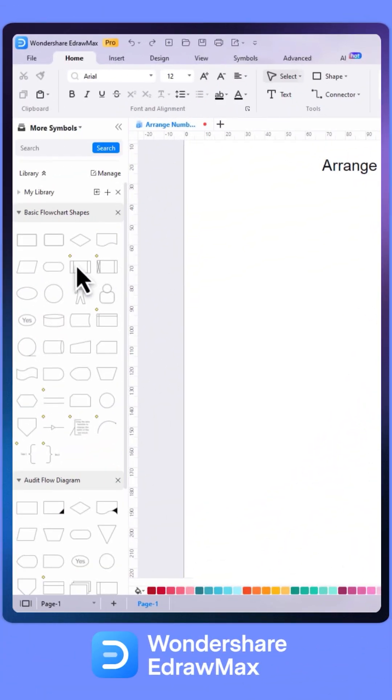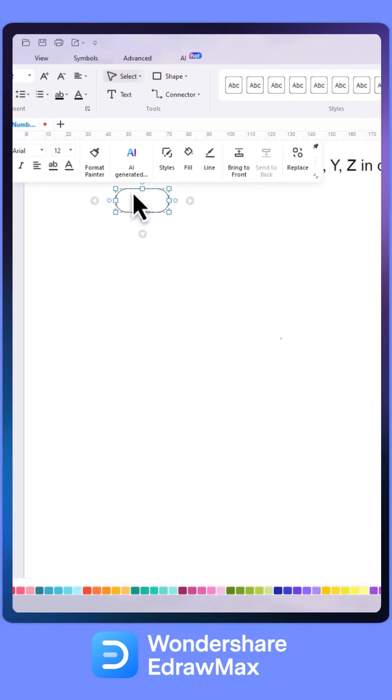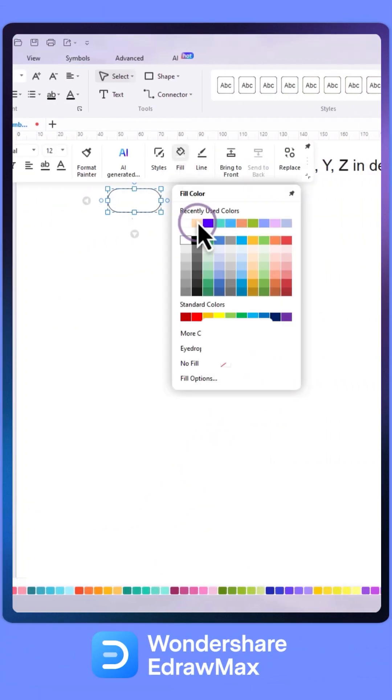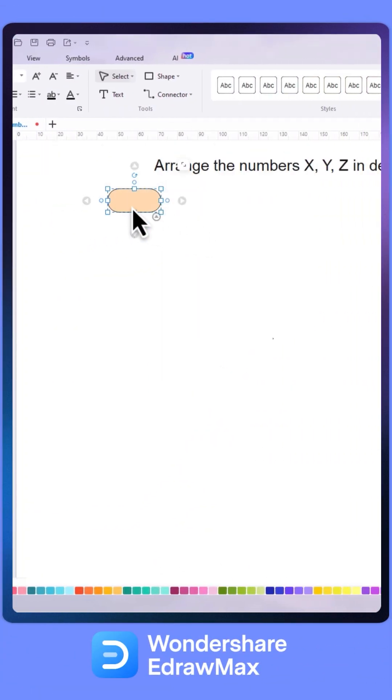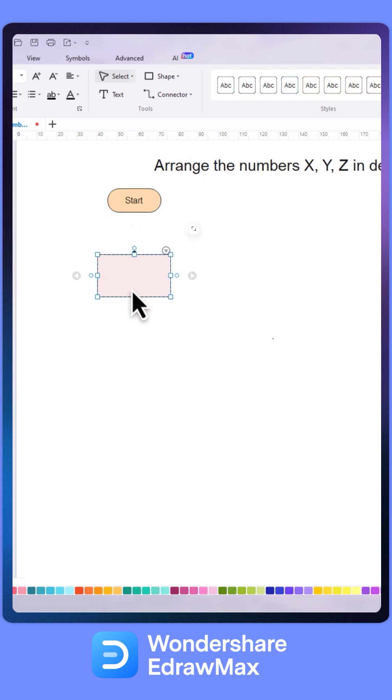These standardized symbols ensure consistency in flowchart designs and make it easier for programmers to understand and analyze the algorithms.